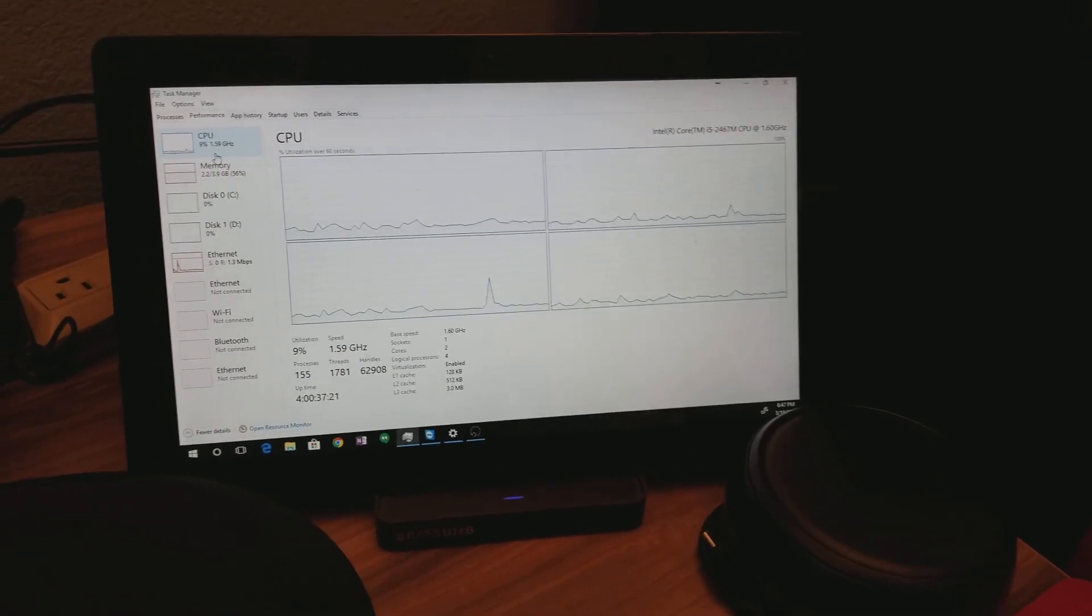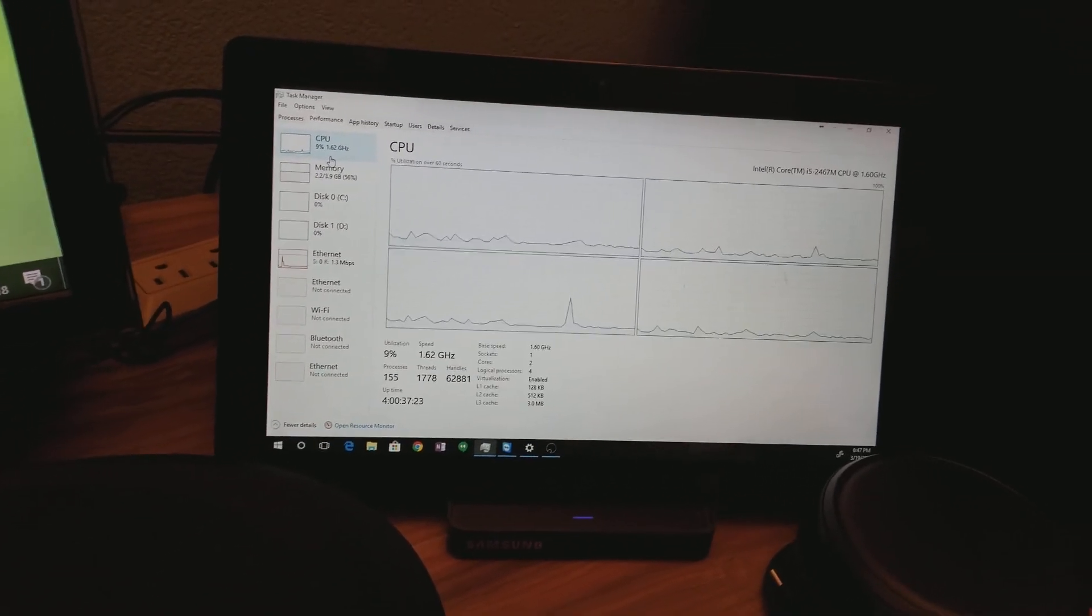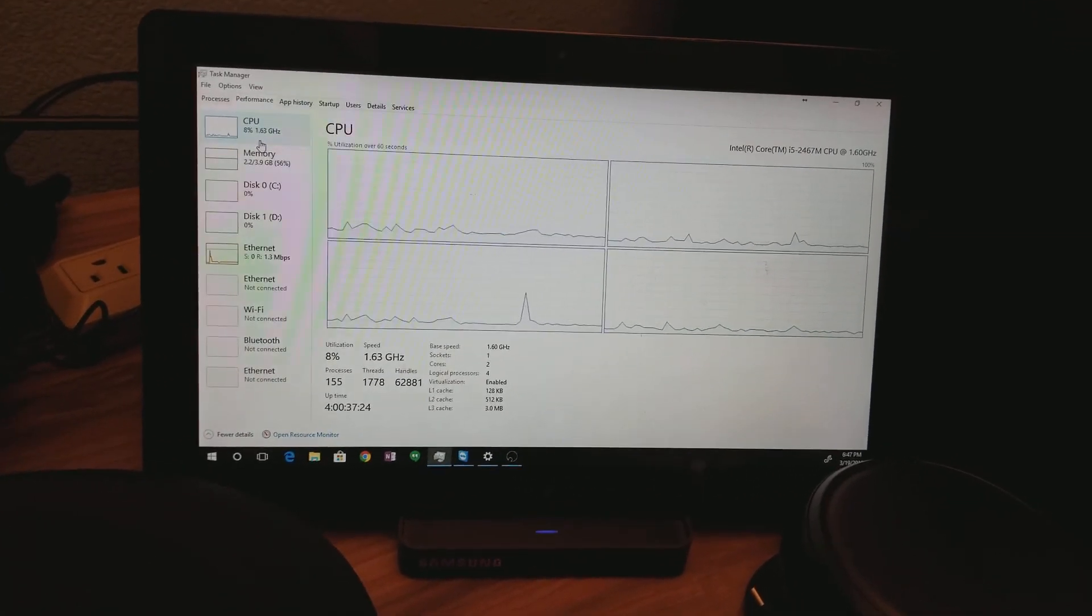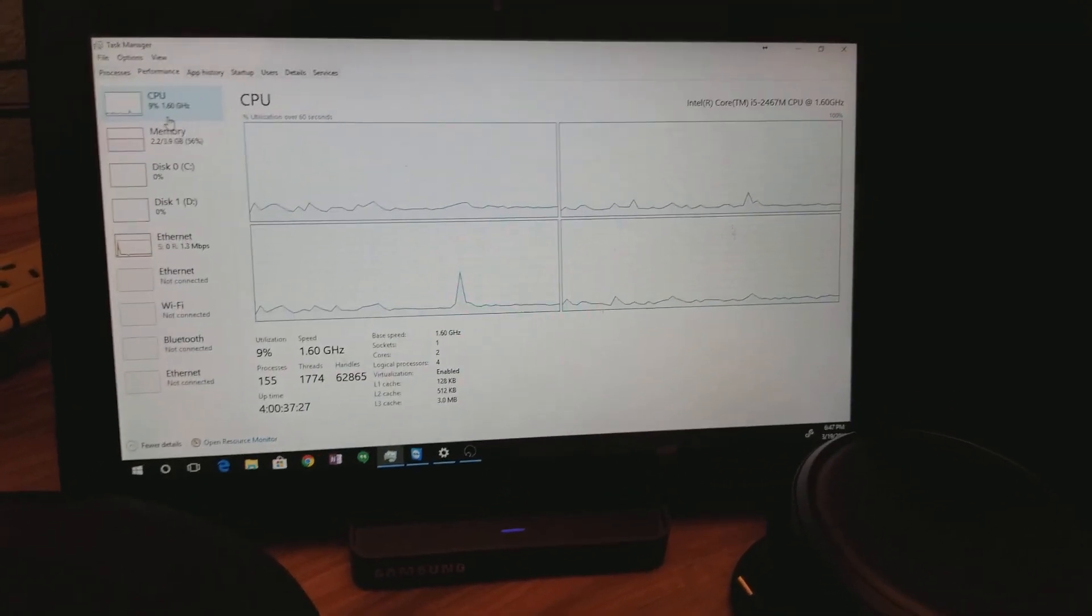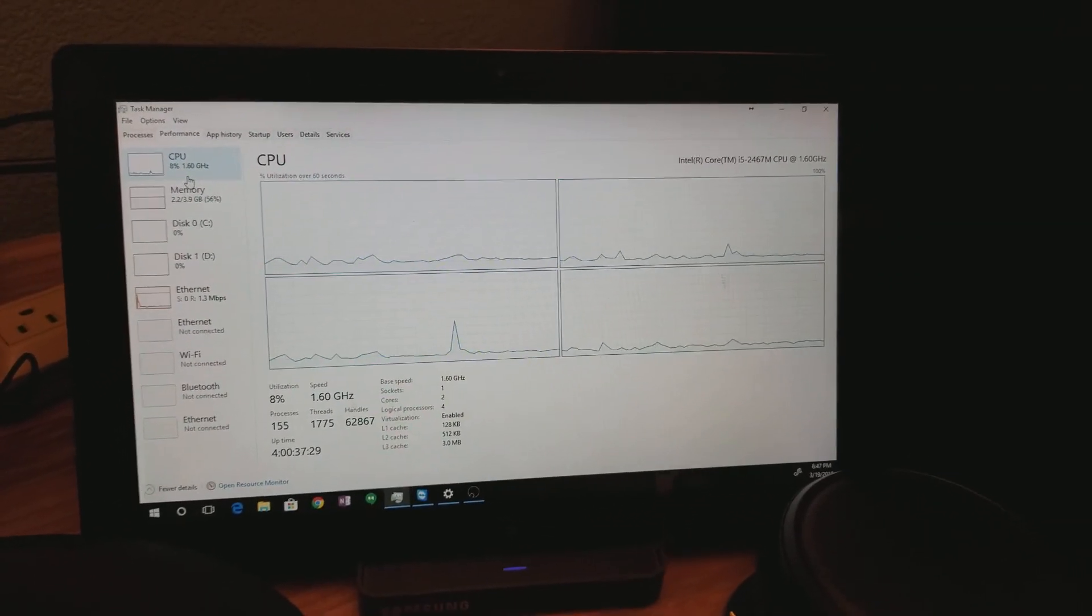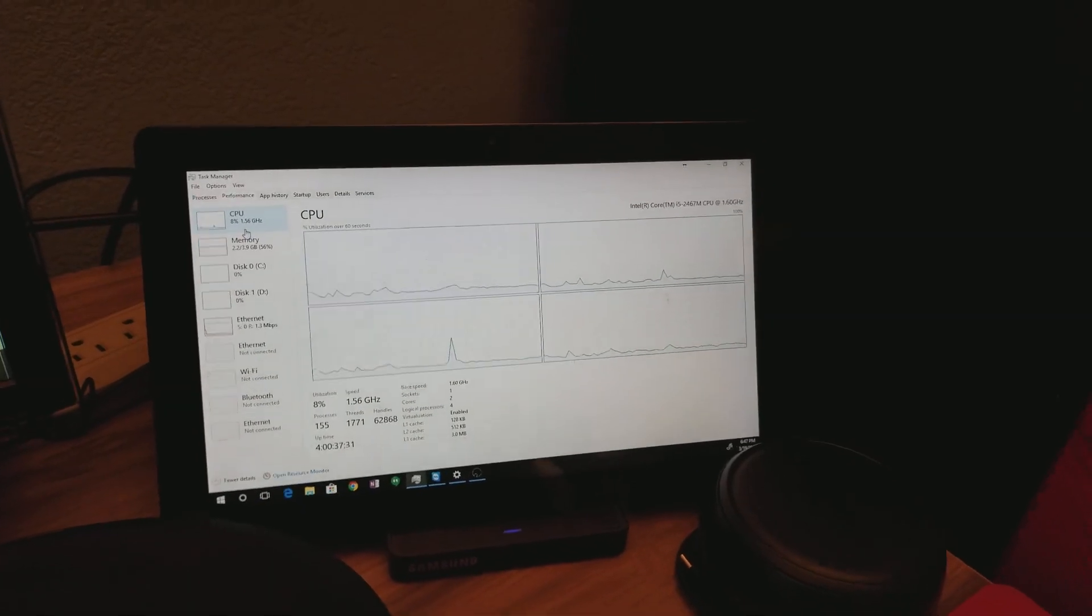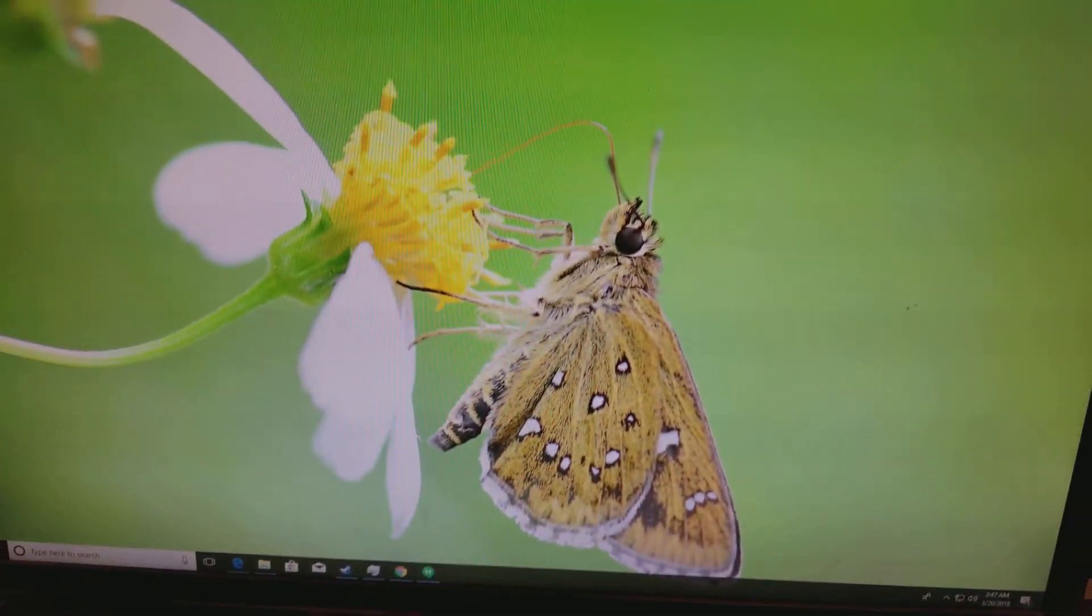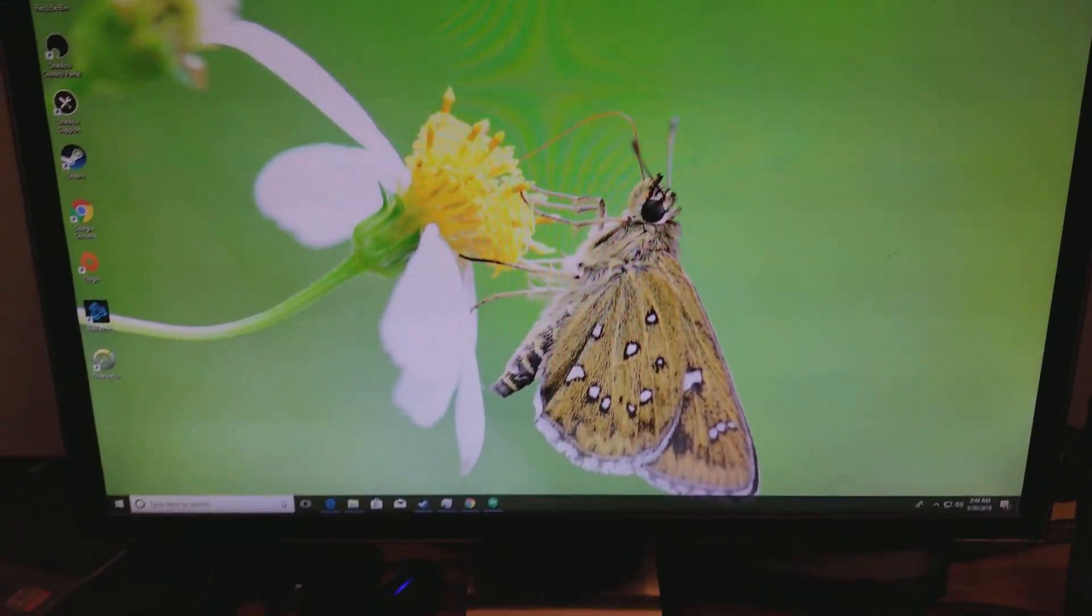I am very excited about Shadow PC. I can't wait to get their Shadow Box, which would allow me to move this Samsung 700T off my desk. Yeah, but I am just absolutely blown away by Shadow PC.